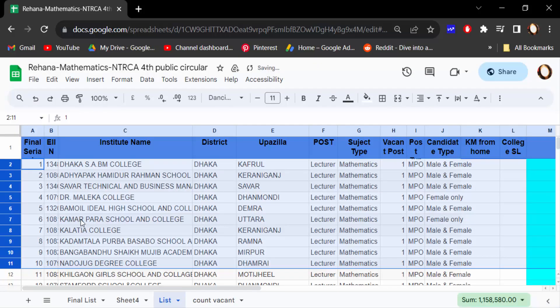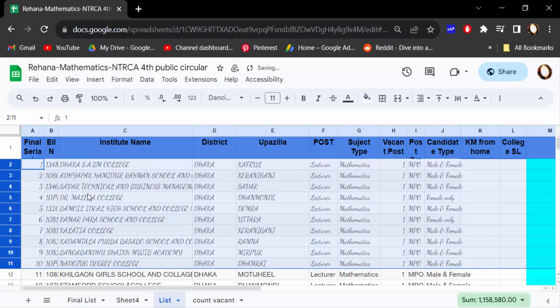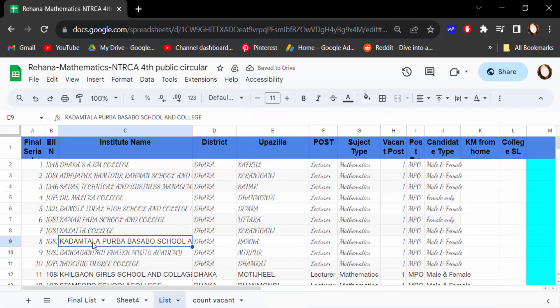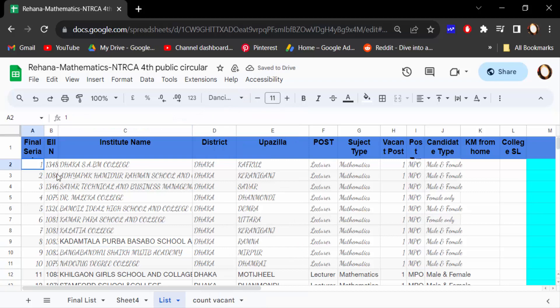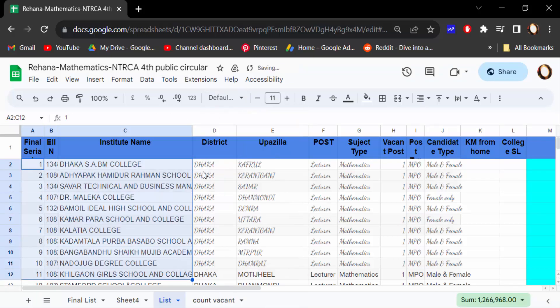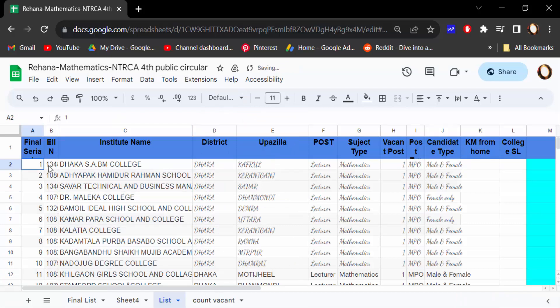Now see every text font has been changed. You can see the default font style is Arial. Just select the text and go here and set this default Arial. If you want to change this, then just select the text and change to another font.